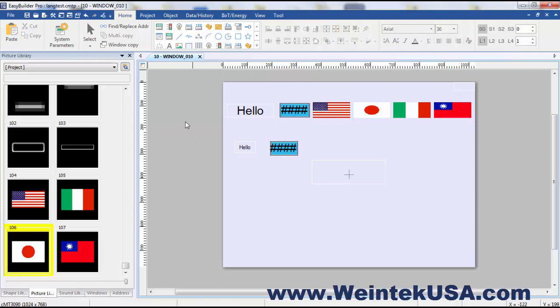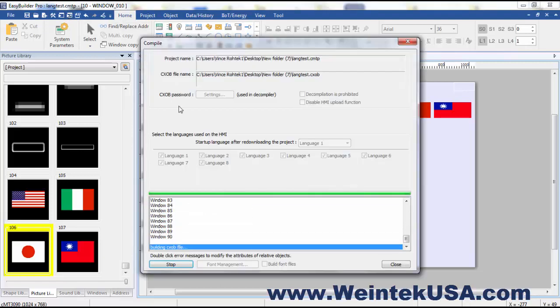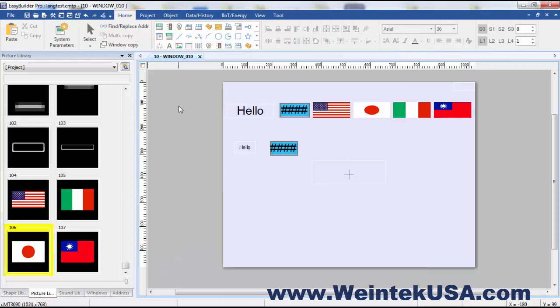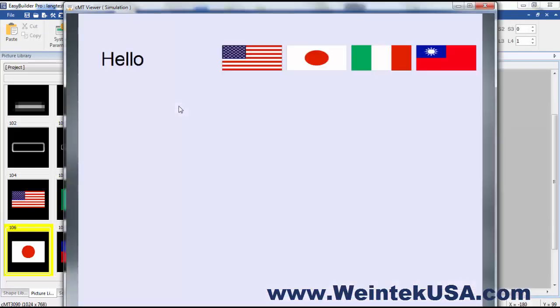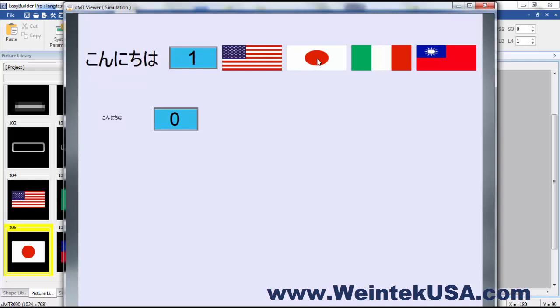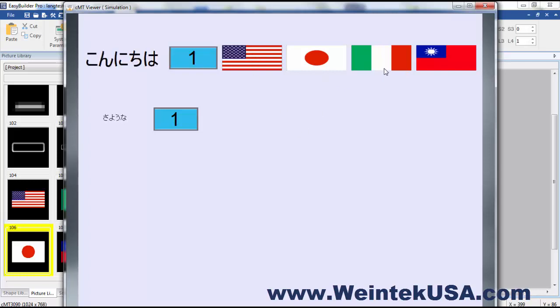So let's go ahead and run an offline simulation. And we can go ahead and cycle through our languages. And then over here we're going to go ahead and go to state one. And it's as simple as that. Thanks for watching and be sure to come back and see more of our instructional videos.